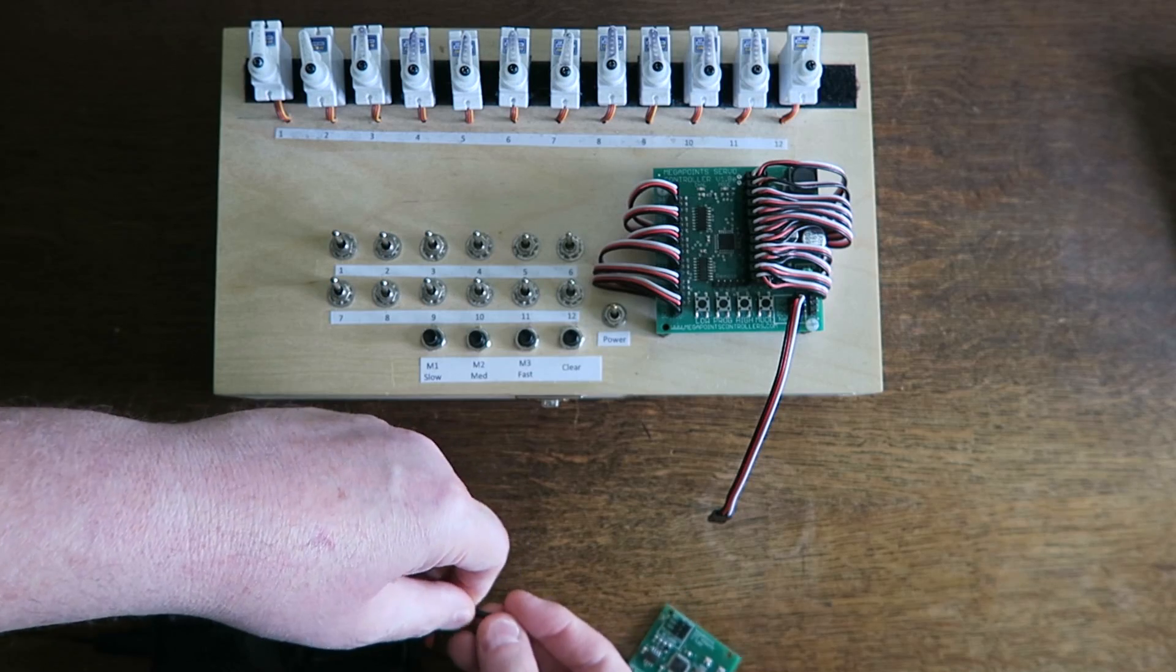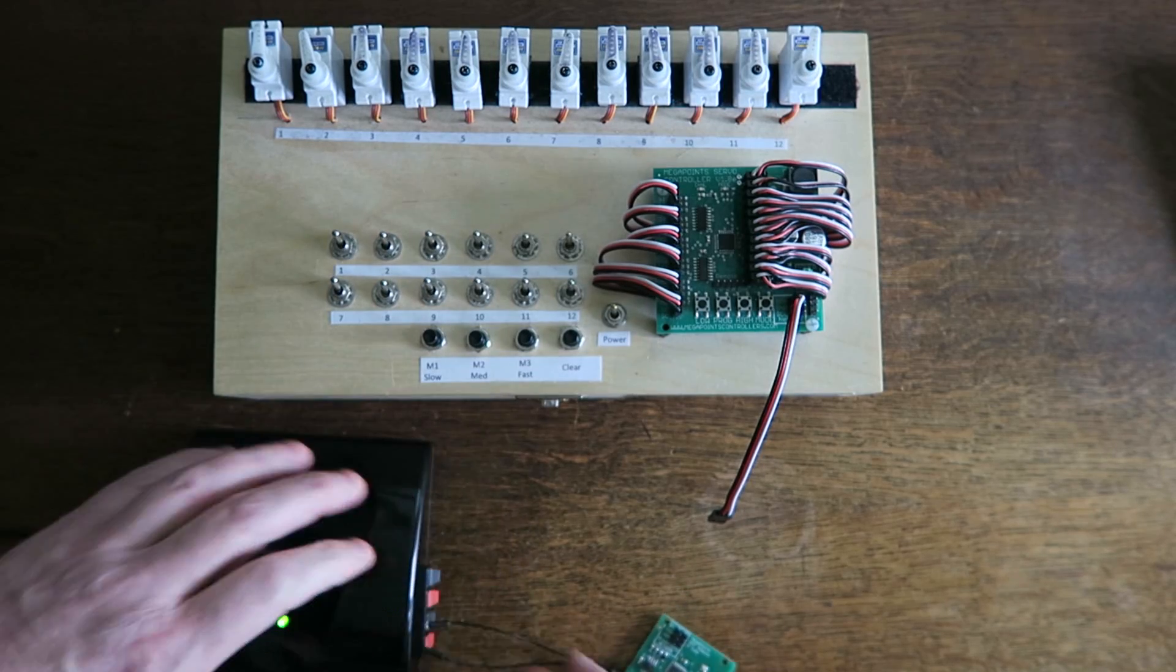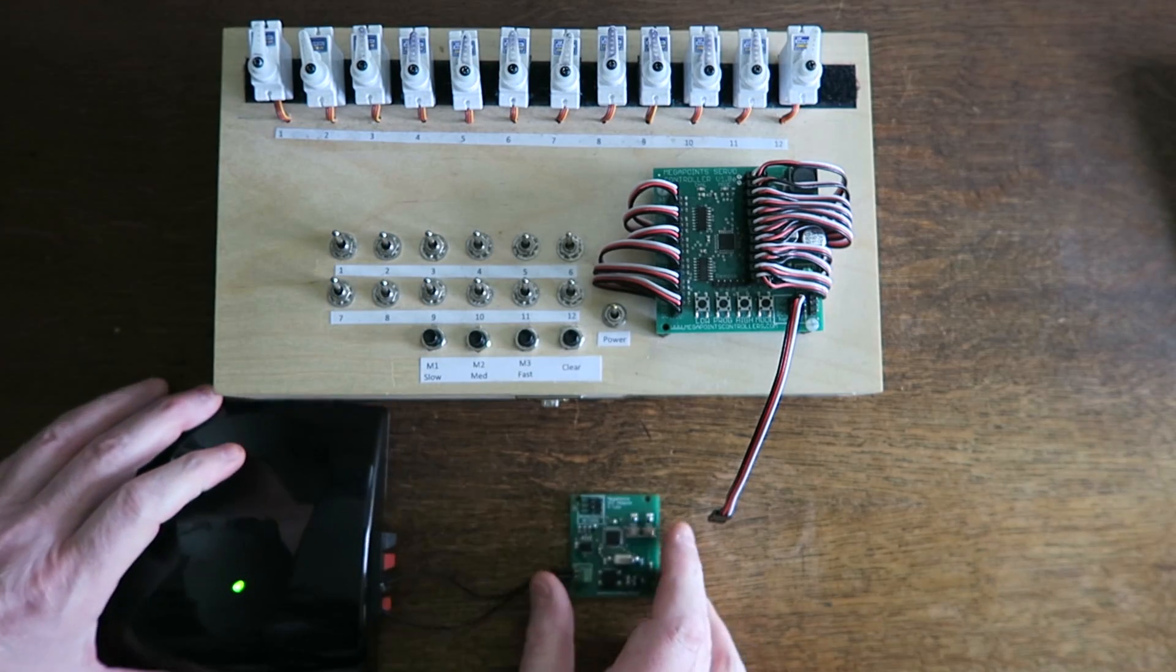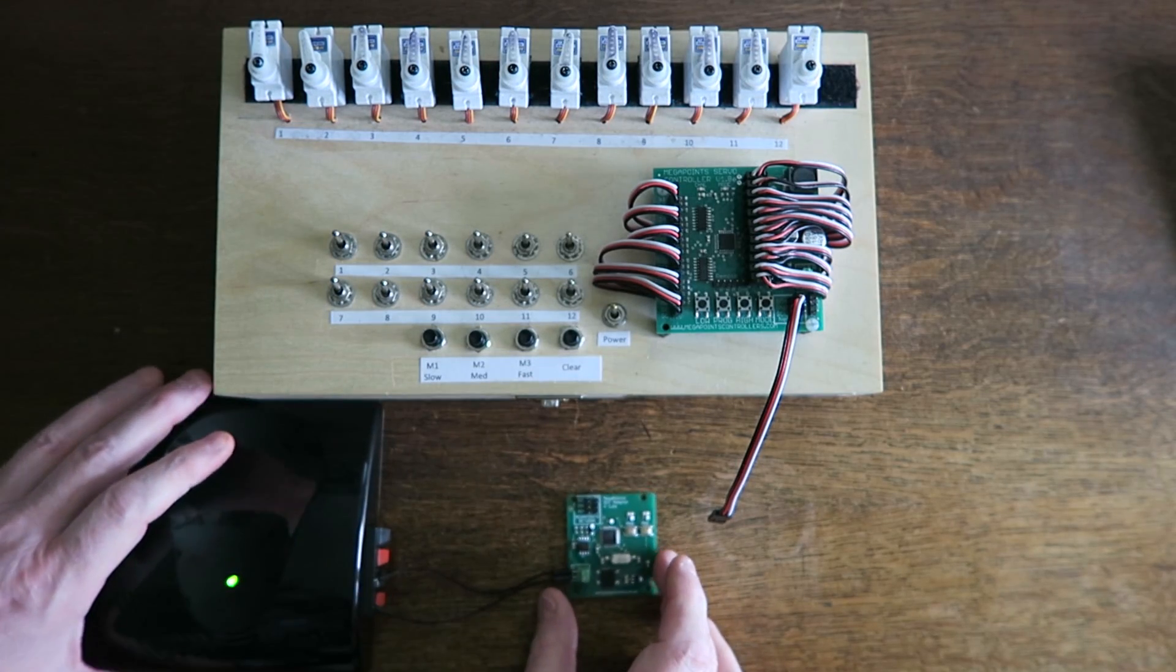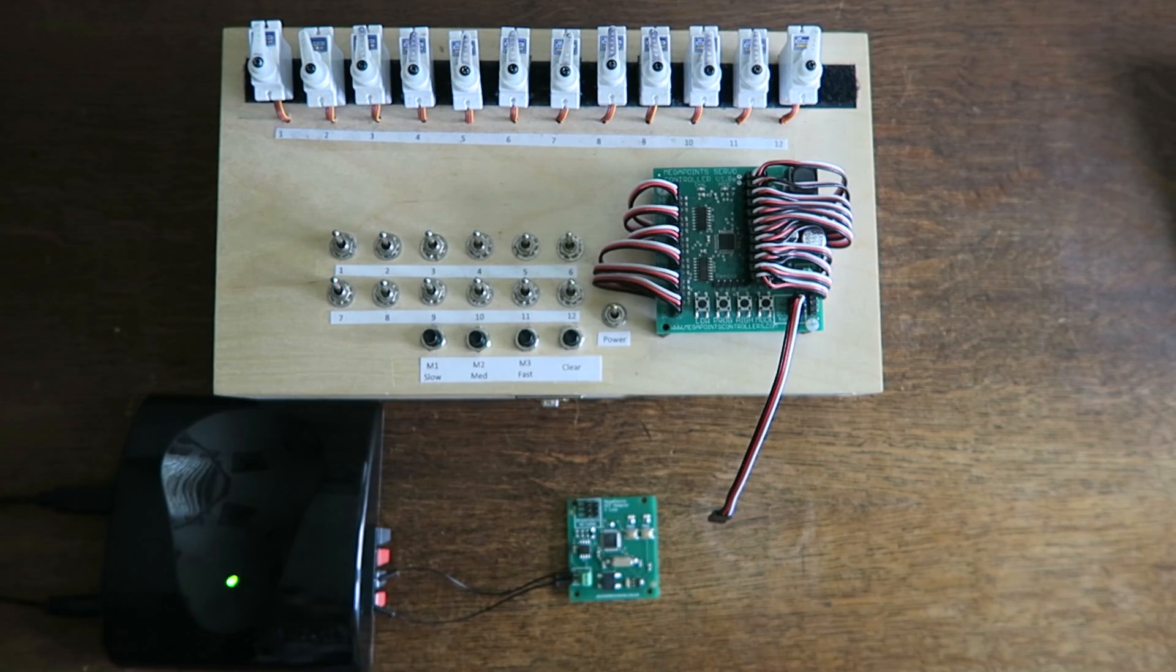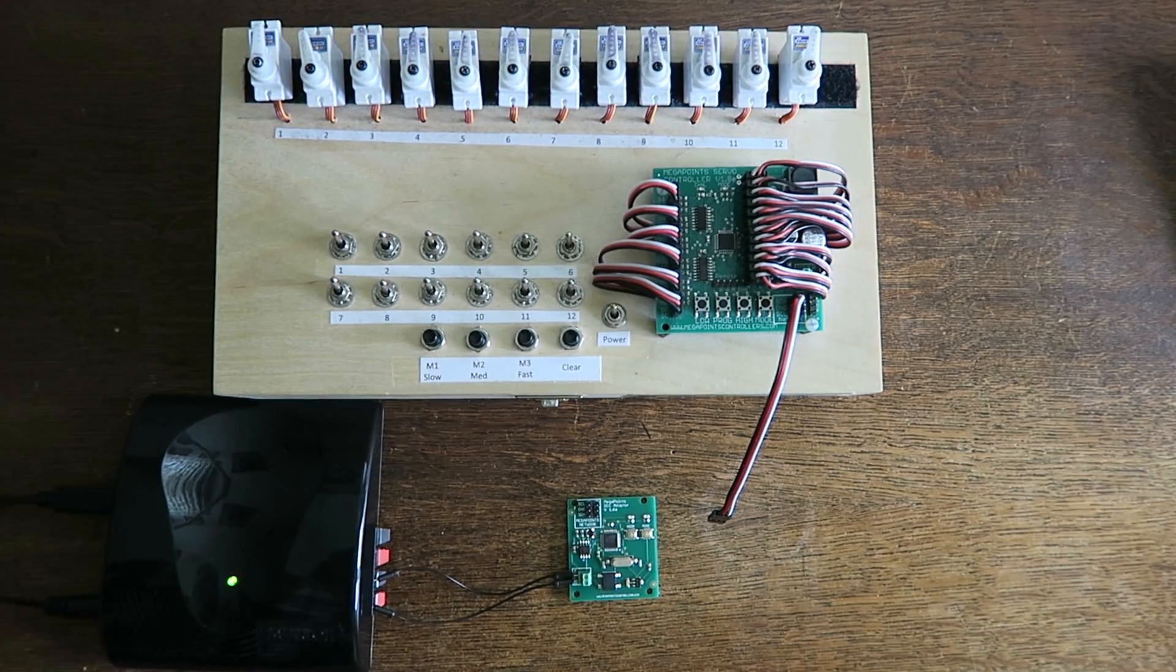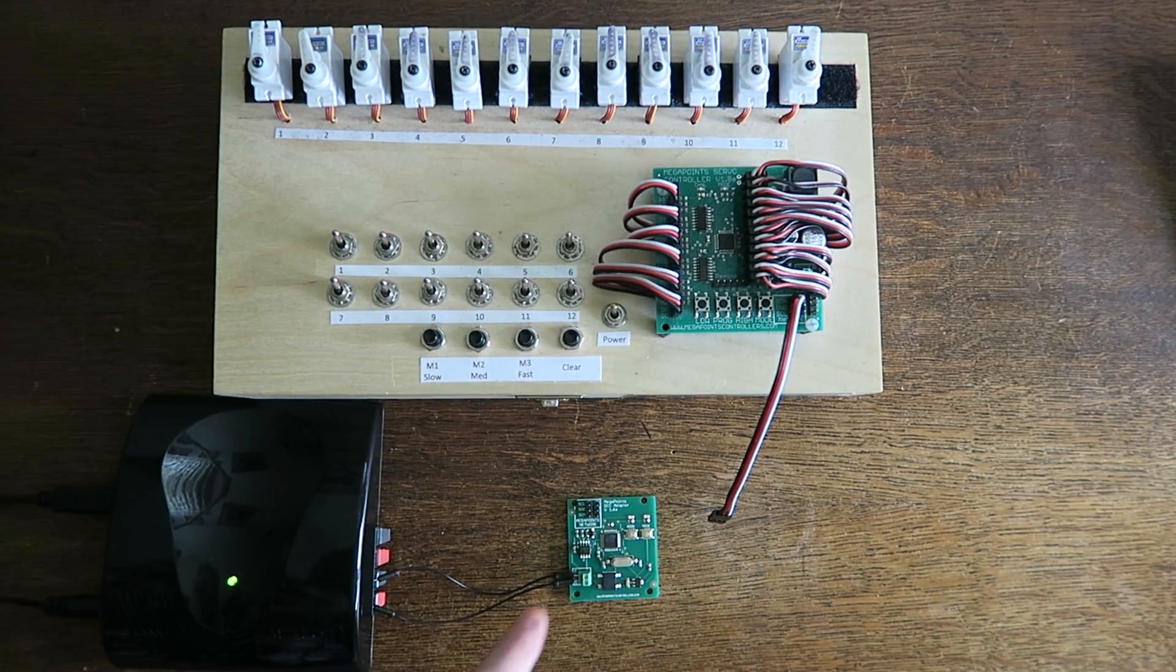We've already got a flashing light, let me redo that properly. So we can see that the Megapoints DCC module is actually running. It can see power and you see the little green light flashing.